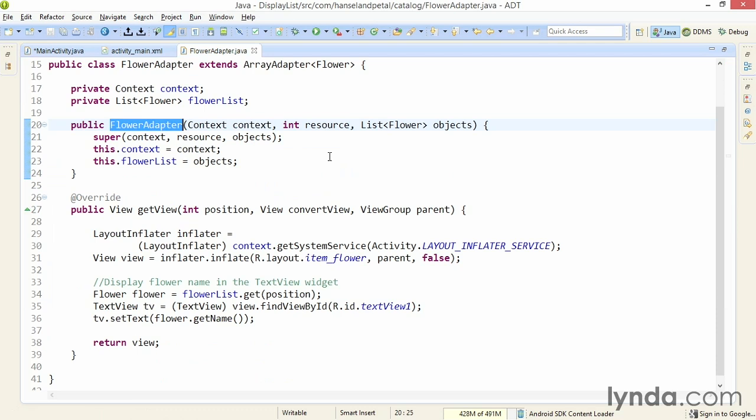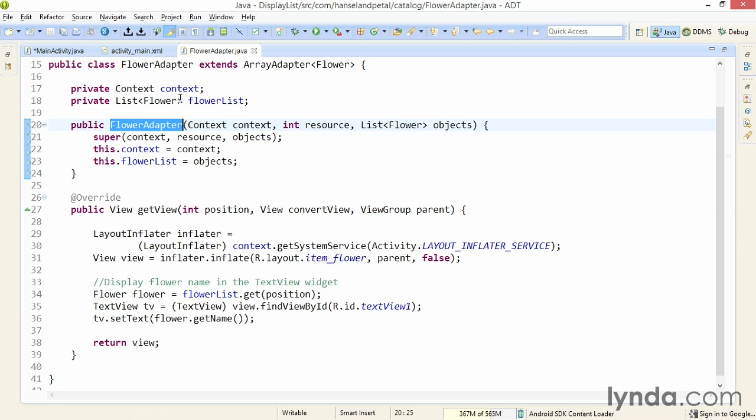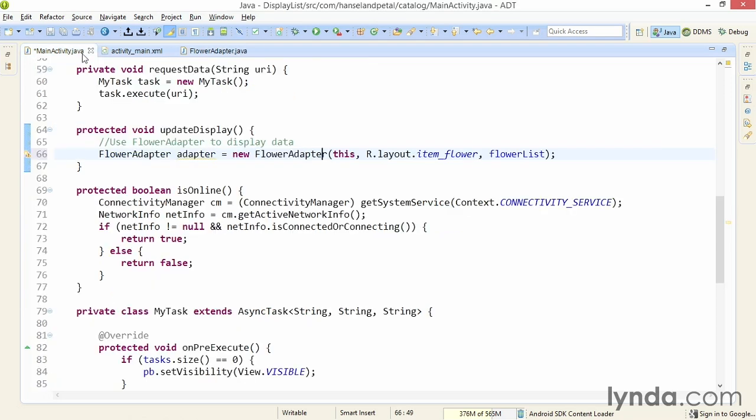Within that constructor, I'm taking that data and saving it as a field so I can easily get to the data later.